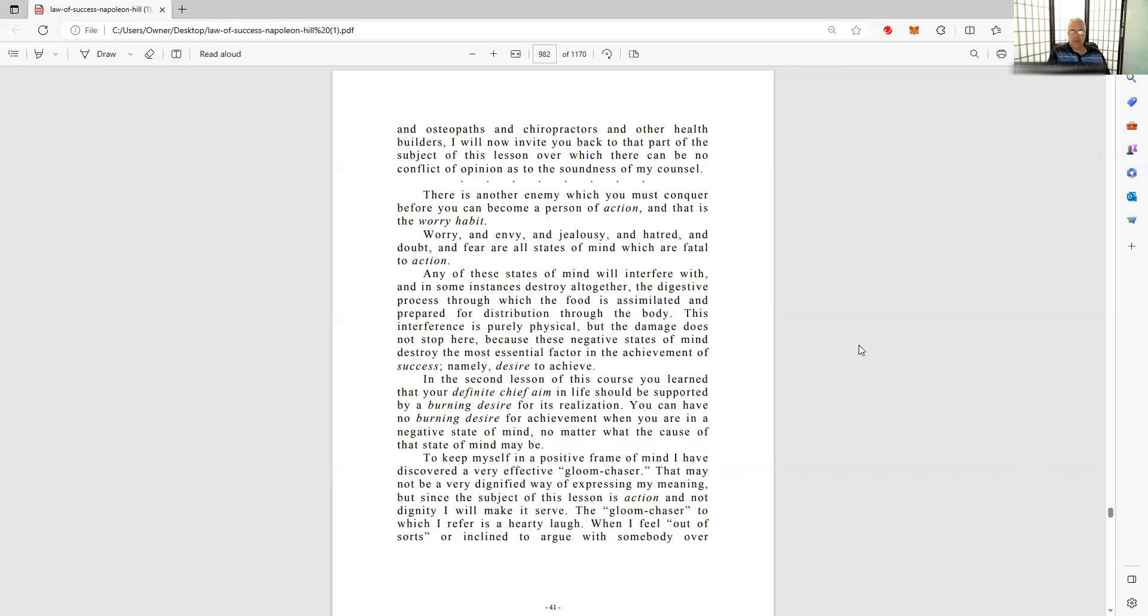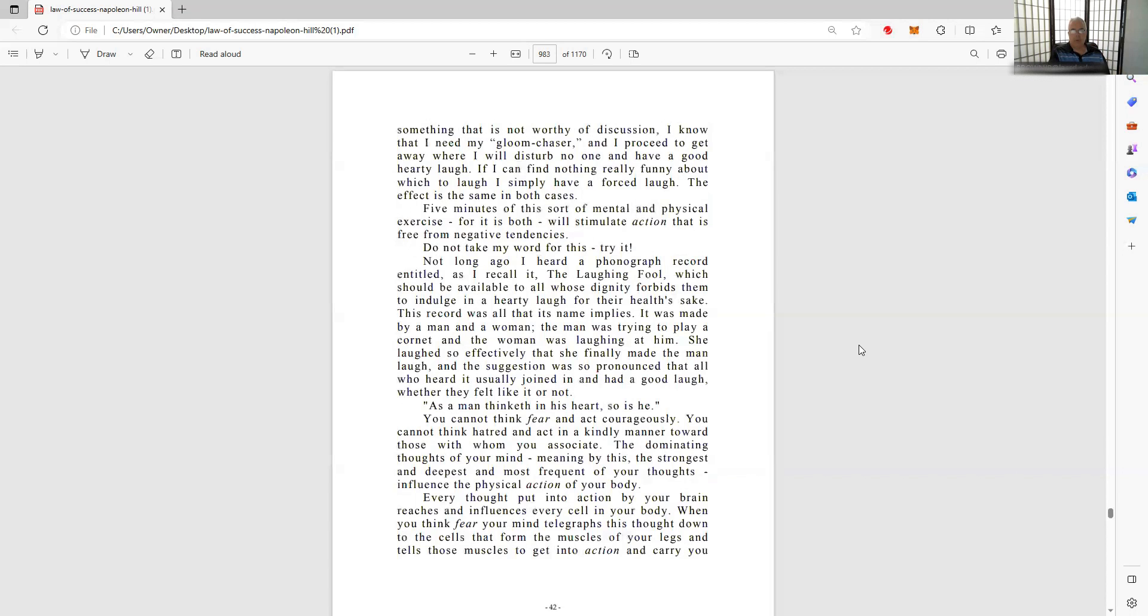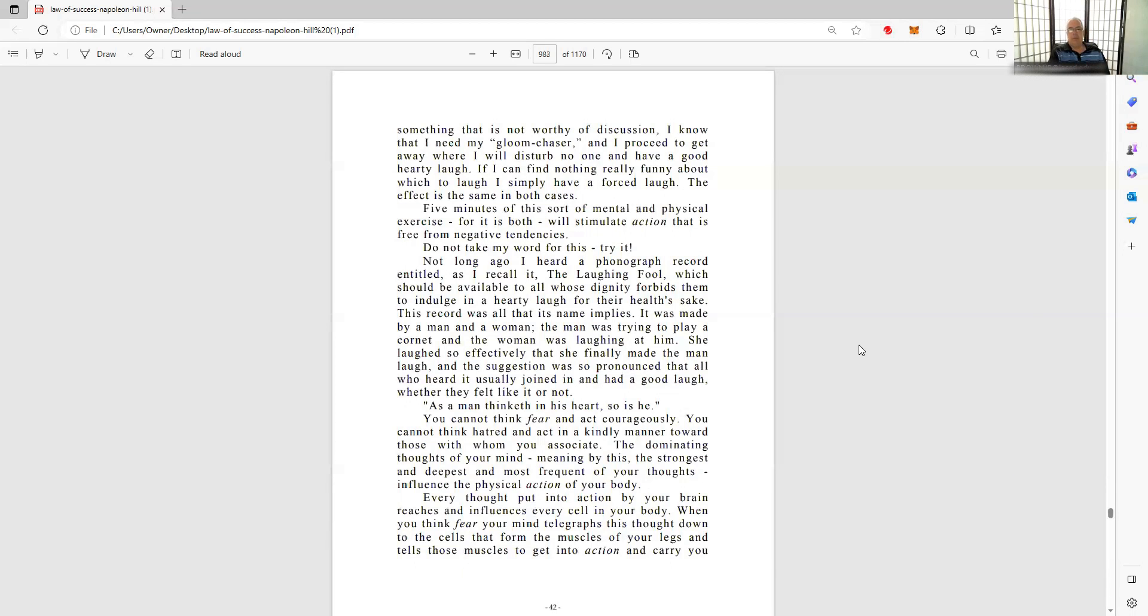I have discovered a very effective gloom chaser. The gloom chaser to which I refer is a hearty laugh. When I feel out of sorts and trying to argue with somebody over something that is not worthy of discussion, I know that I need my gloom chaser. That's me. Mr. Comedy Guy. Using humor in a classroom or wherever. It comes in handy. Just having a light sense of being. It's not good always being serious.